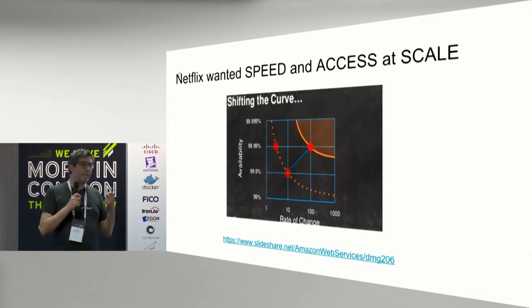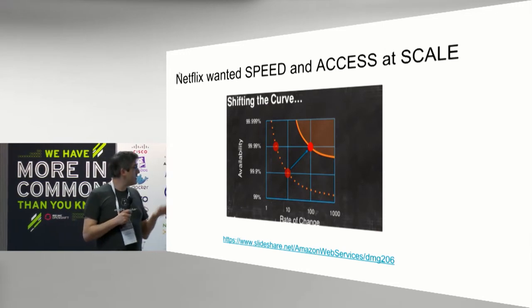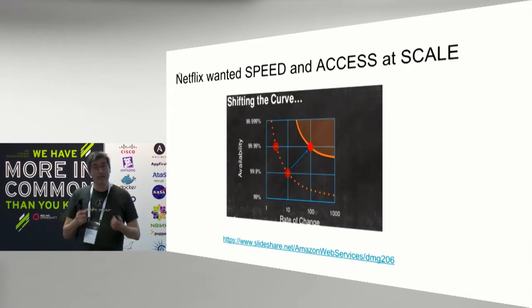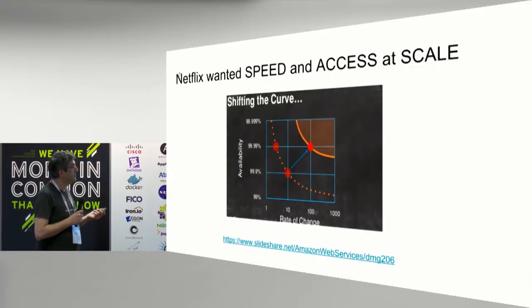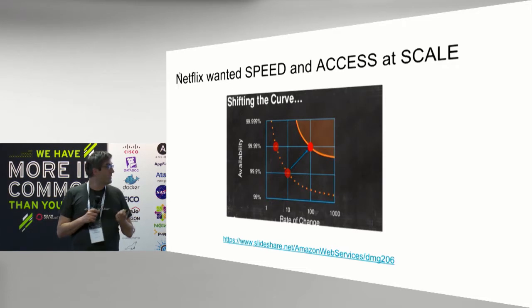This might sound obvious to you now in 2017, but when they did this in 2009 it was not obvious at all. They were among just a few companies — like Facebook and Google — who had adopted the idea that you might make several hundred changes a day to your systems to make people happy, whereas previously people had been making changes to their websites once every six months after a lot of meetings.